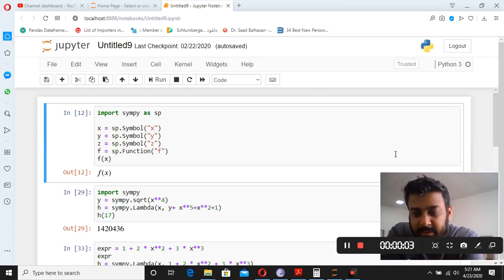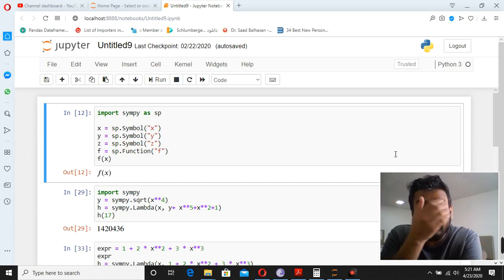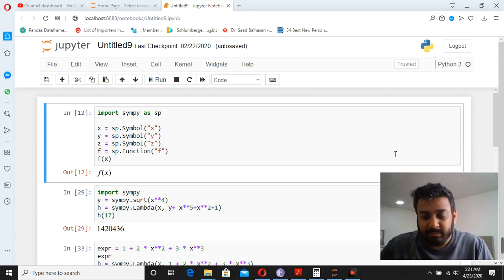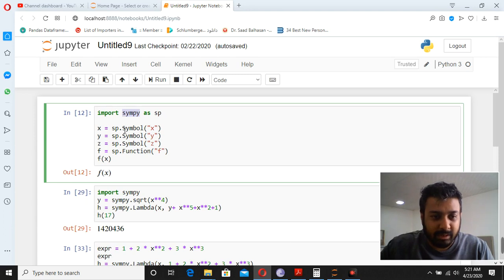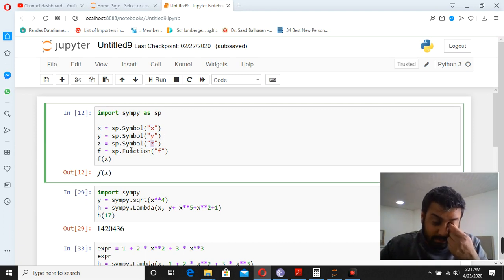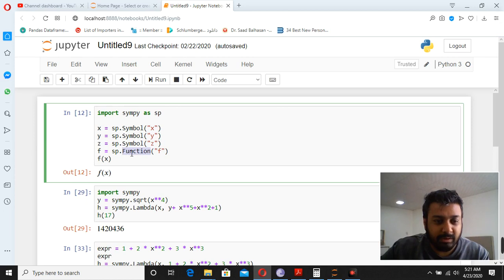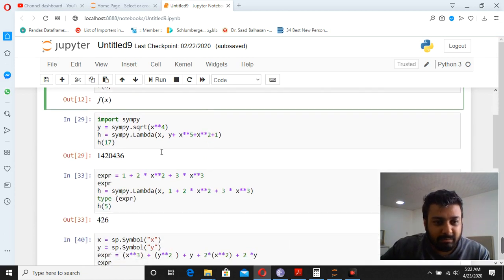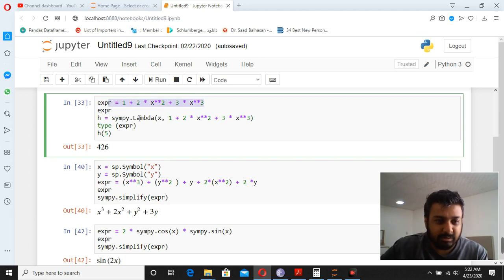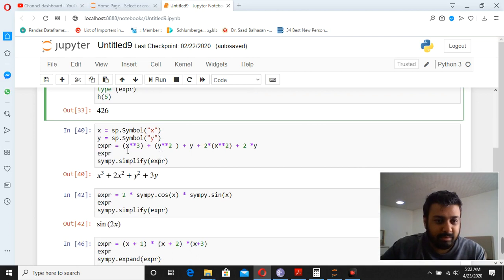Welcome everyone to the Python for Reservoir Engineers course. In the last lecture we discussed symbolic computing and started the SymPy library. Before doing symbolic computing you have to define your symbols — for example, symbol X, symbol Y — using the sp.Function command. We then set up equations, solved them, wrote expressions, and used the lambda command to simplify them.